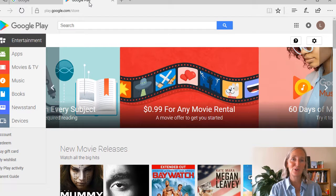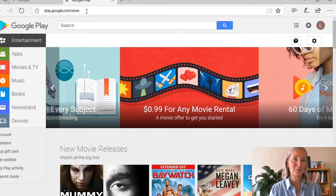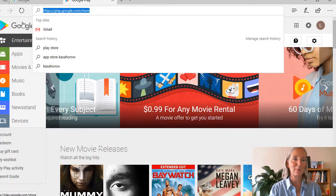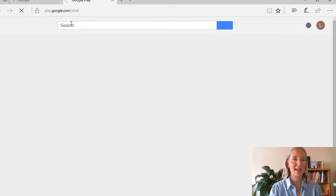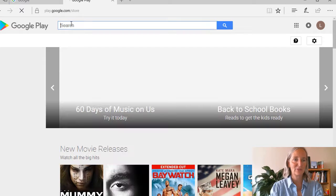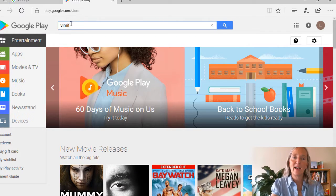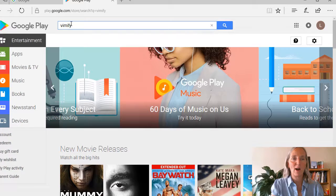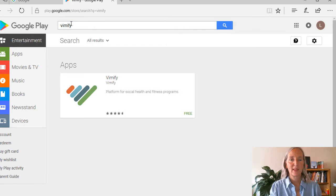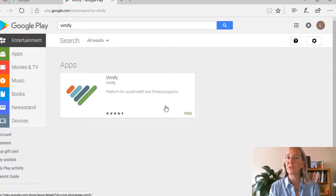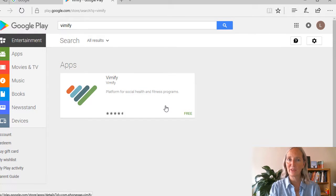If you want to join on your smartphone, then you just go to your app store and search for the word Vimify, V-I-M-I-F-Y. And you'll see a free app, so you just download that app, and you'll be able to get started.